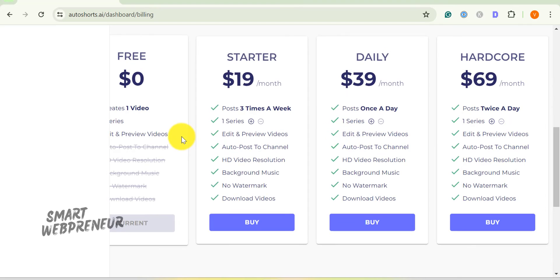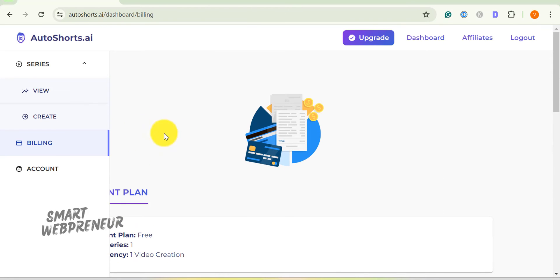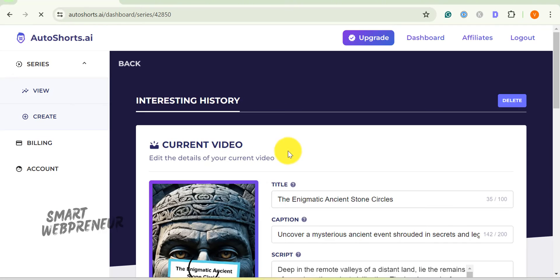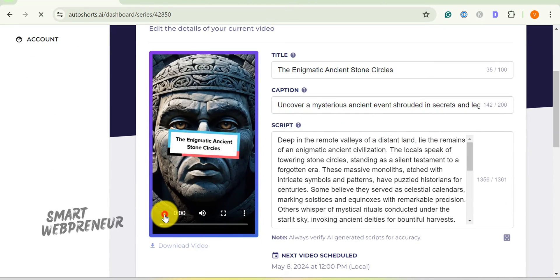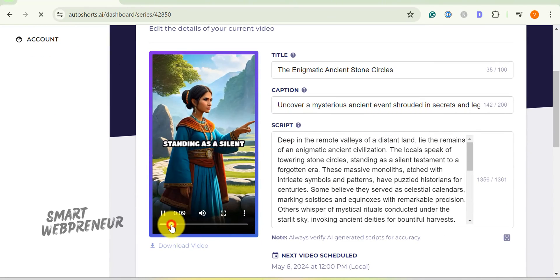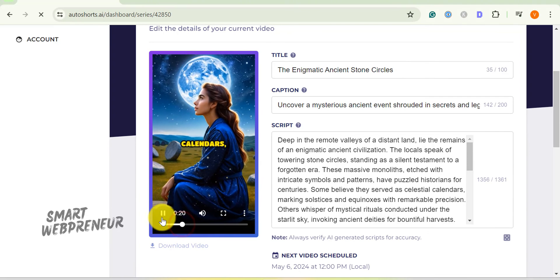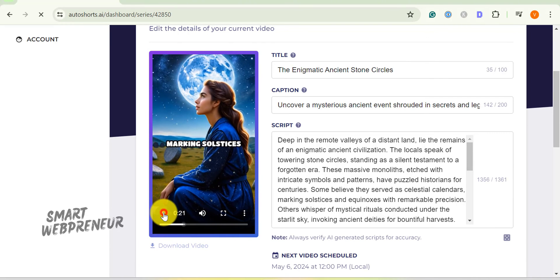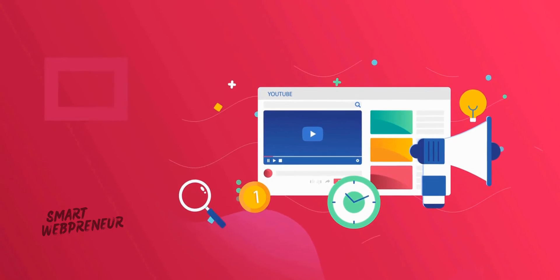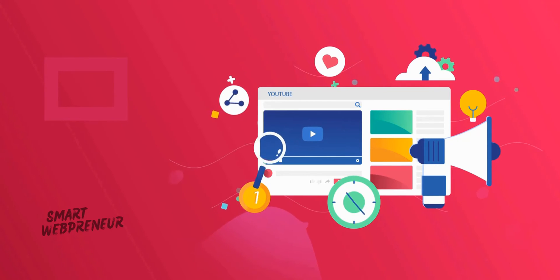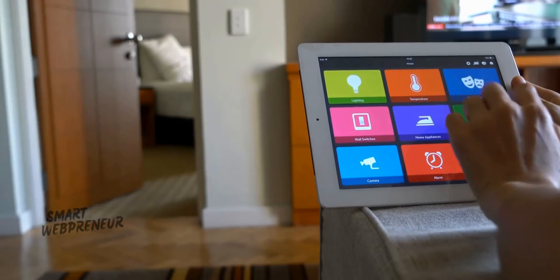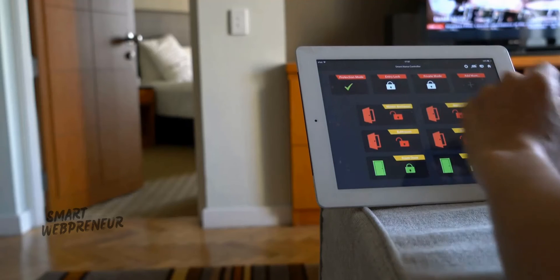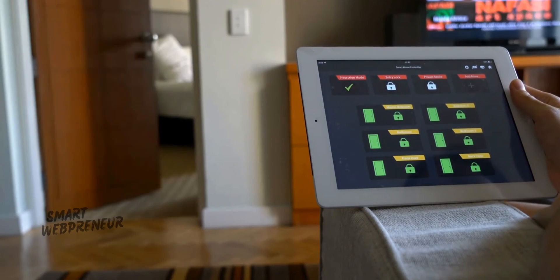And there you have it. This is how Auto Shorts.AI can revolutionize the way you create short-form videos. By automating the creation and scheduling of your content, Auto Shorts allows you to focus on what truly matters. The power of AI can open up new possibilities, enabling you to produce quality content consistently and on autopilot.